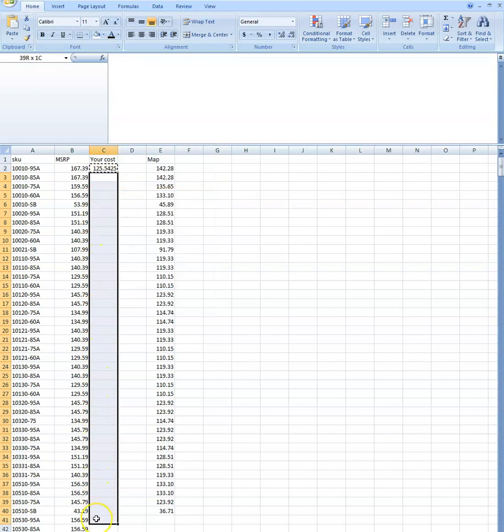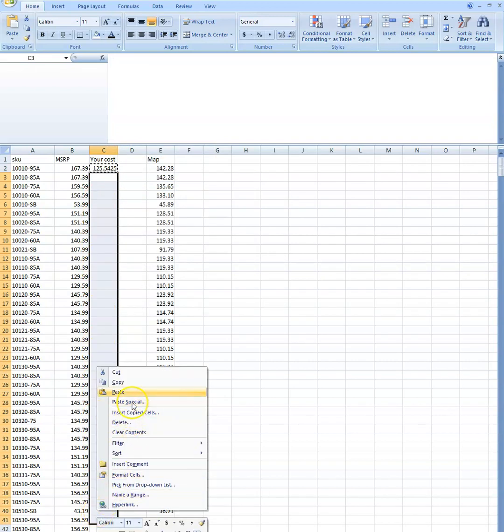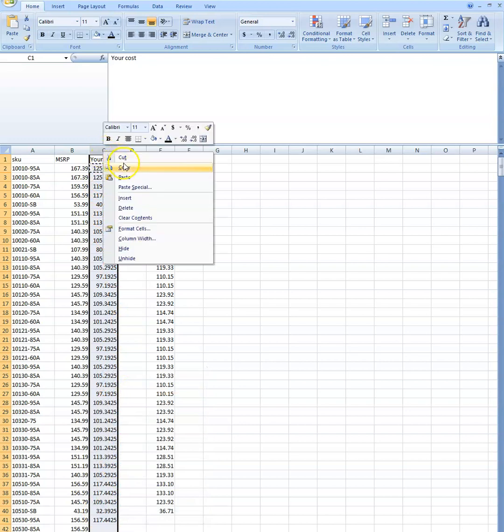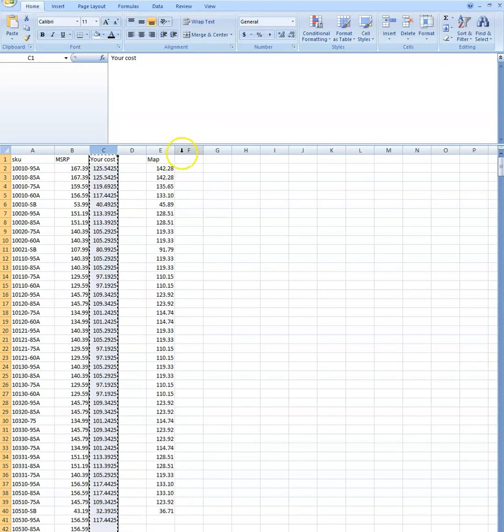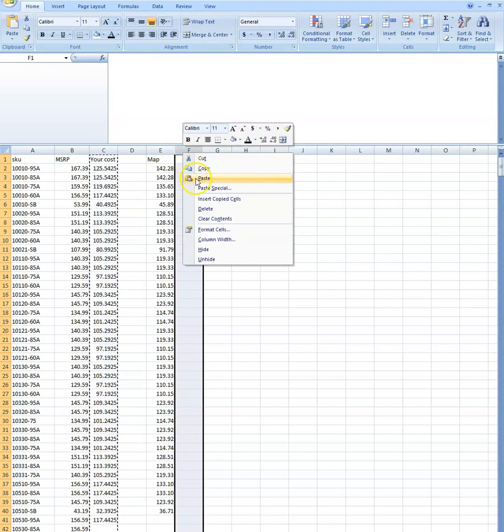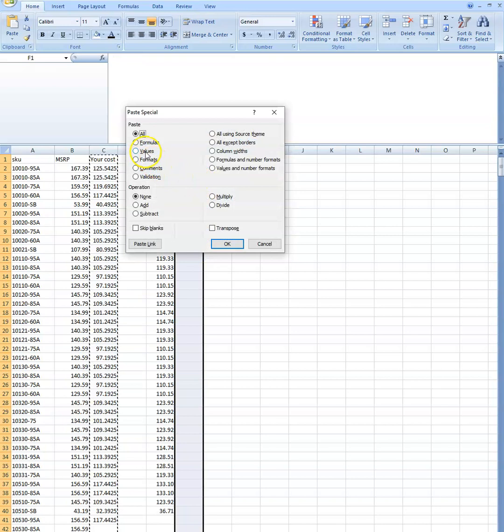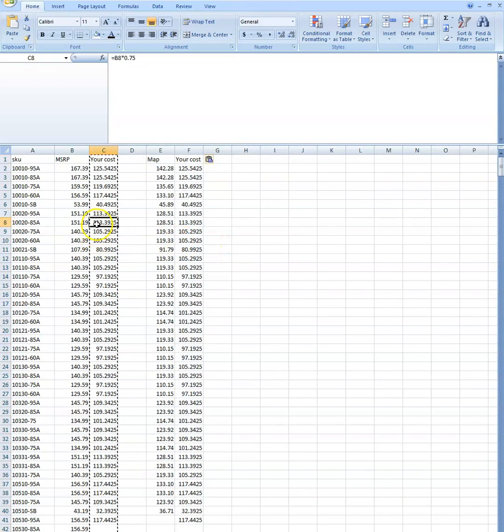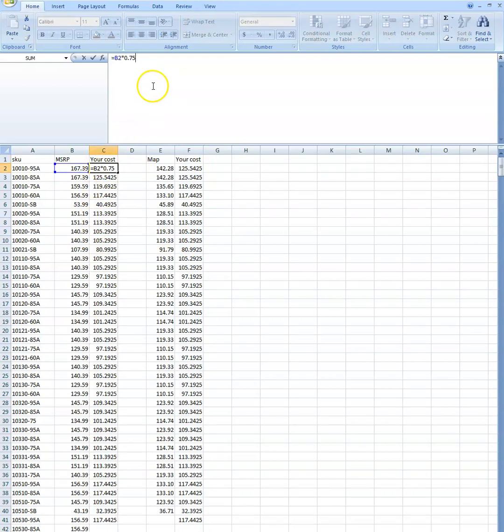Just to be on the safe side, again, always copy that out and paste special so the values go away, because again, you accidentally click on this and do something, it can screw your whole formula up. You wouldn't notice it necessarily before you import into something.